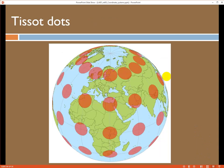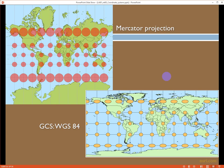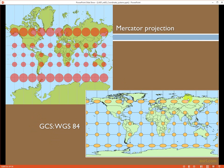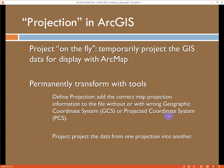Tissot dots are a cool demonstration for different coordinate systems. I challenge you to Google Tissot dots and look at some of the different projections we're really used to seeing — Mercator, Robinson, or some of the traditionally used global coordinate systems. On a globe, these dots would all be the exact same shape and size. They're a way of demonstrating the distortion that happens when you display things on a flat surface. For example, in geographic coordinate systems, the distance between latitudes isn't changing, but the dots stretch because lines of longitude are displayed as parallel.